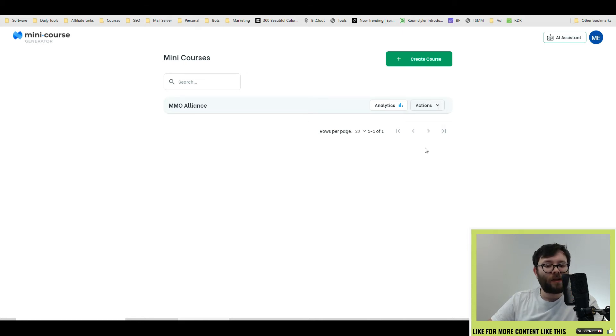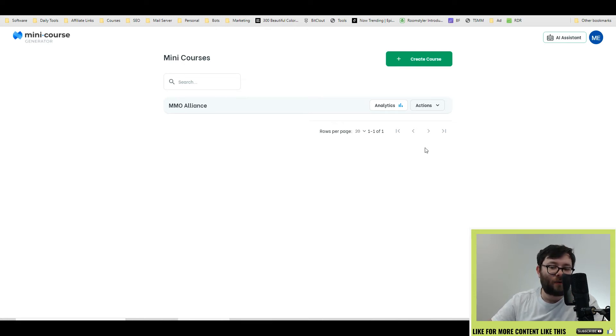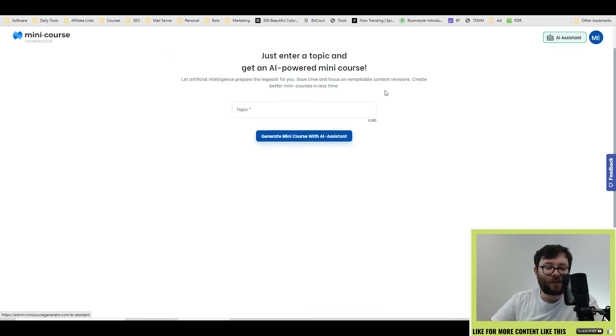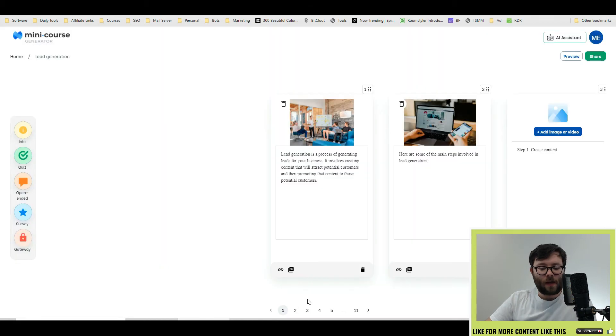So now we're up to the bit where I want to show you the AI assistant. Keep in mind everything I just did just now. So we head over to the AI assistant tool and we're going to type in a topic like, let's say, lead generation. We're going to do generate course. And in a couple of seconds, it's generated all of these slides.